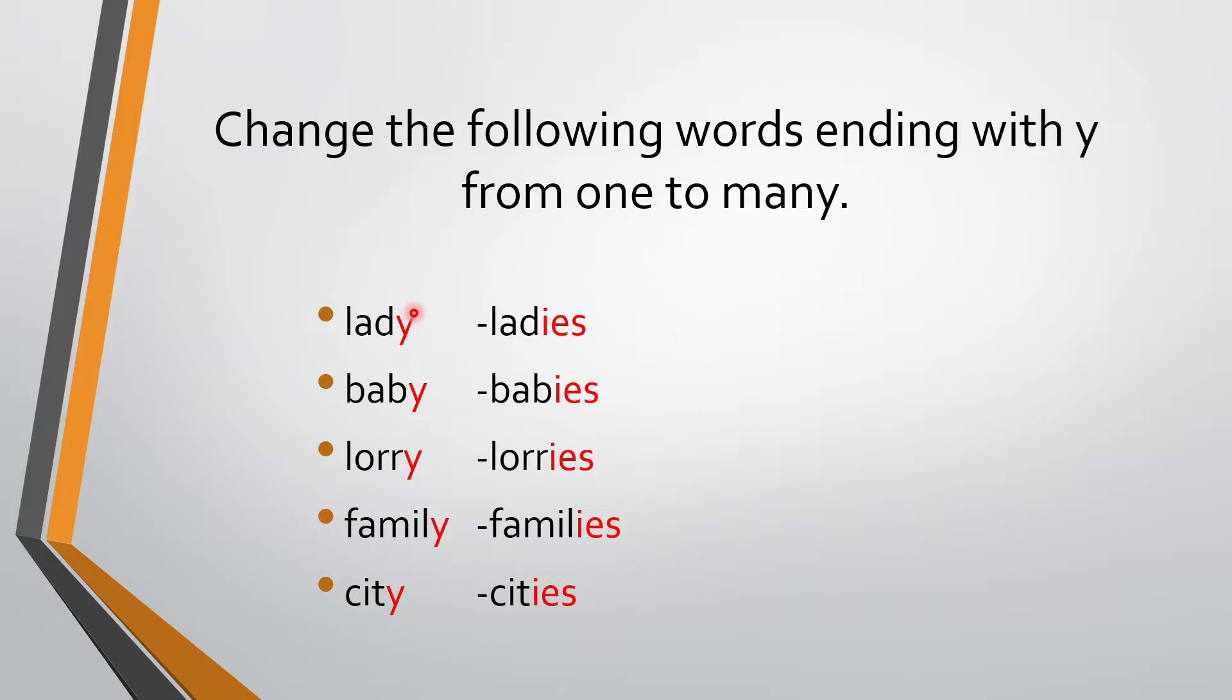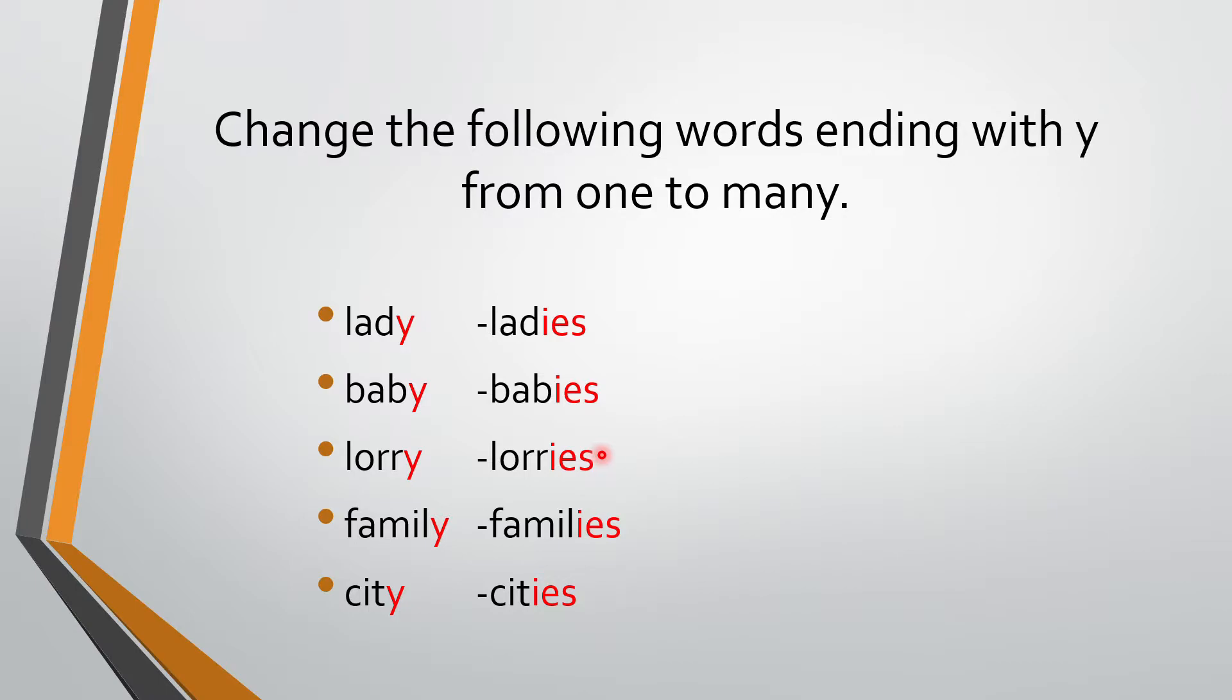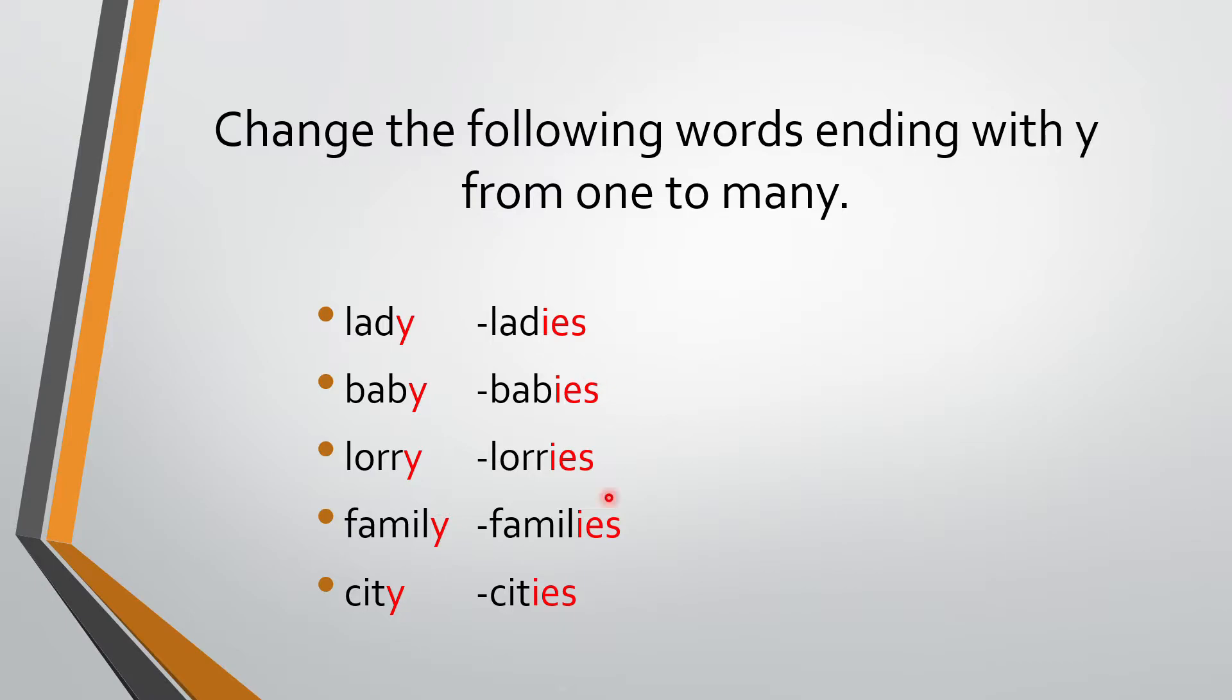So observe this spelling. All of them are ending with letter Y. So when we are converting them, that is changing them from one to many, what we have done? We have removed all these Y's and we have added I, E, S. Y nikal ke, hum ne sab jage peh I, E, S daana hai to convert these from one to many.